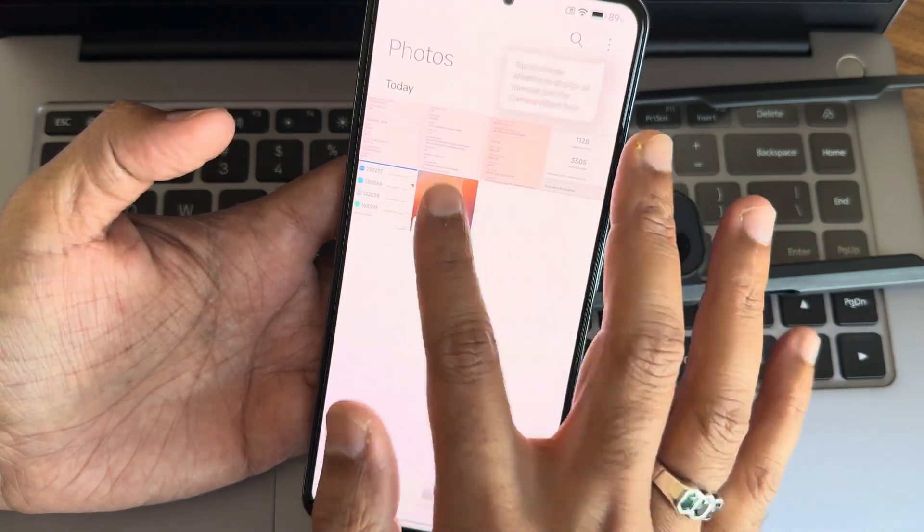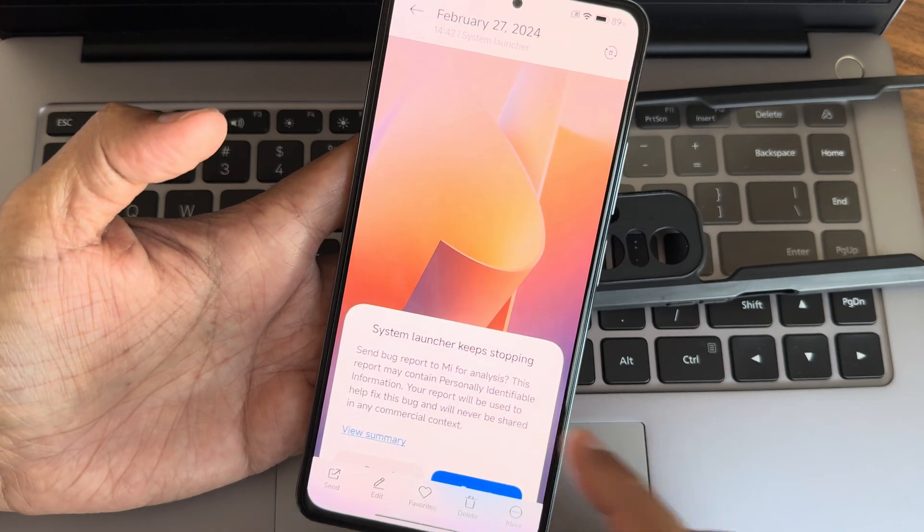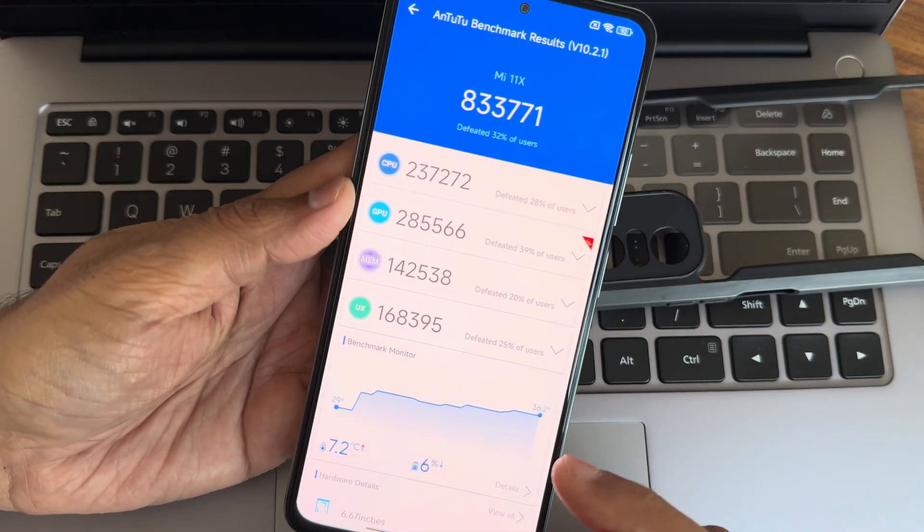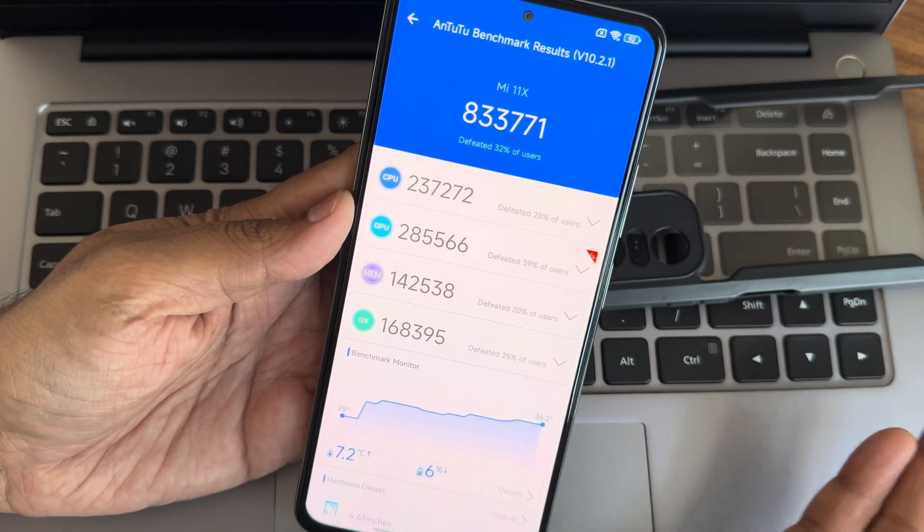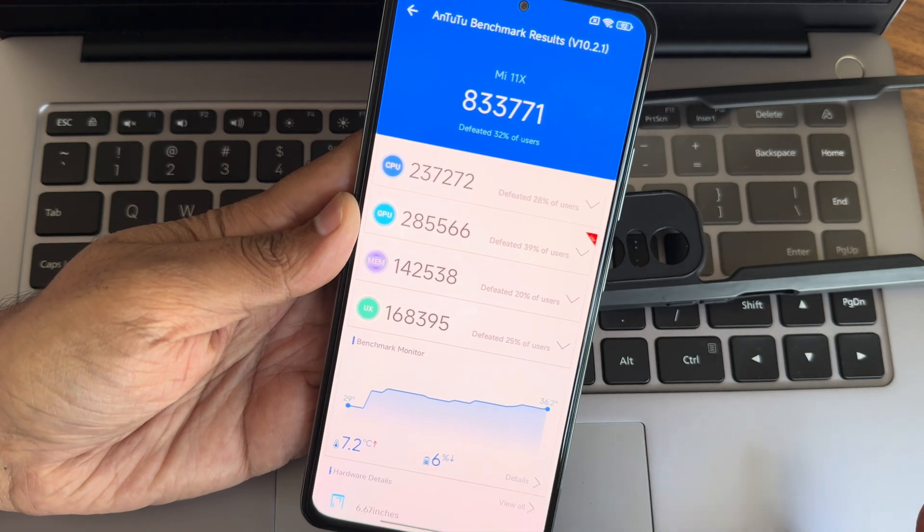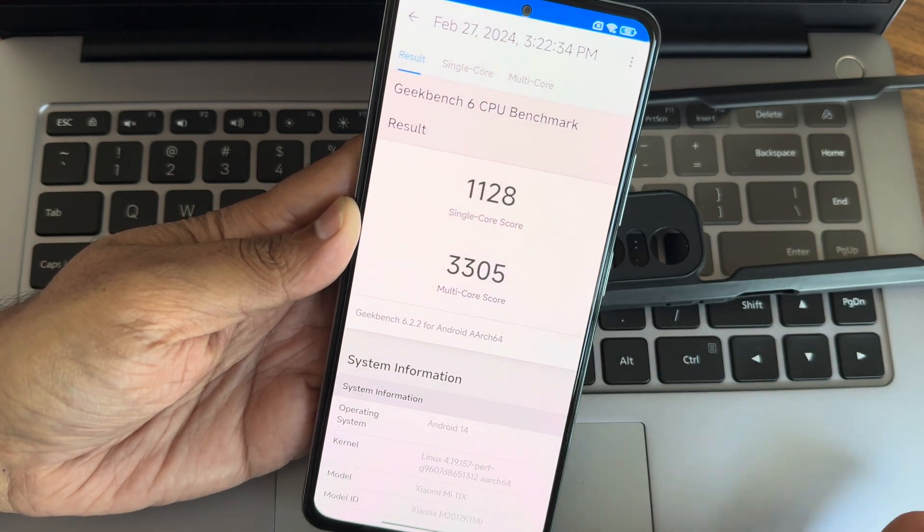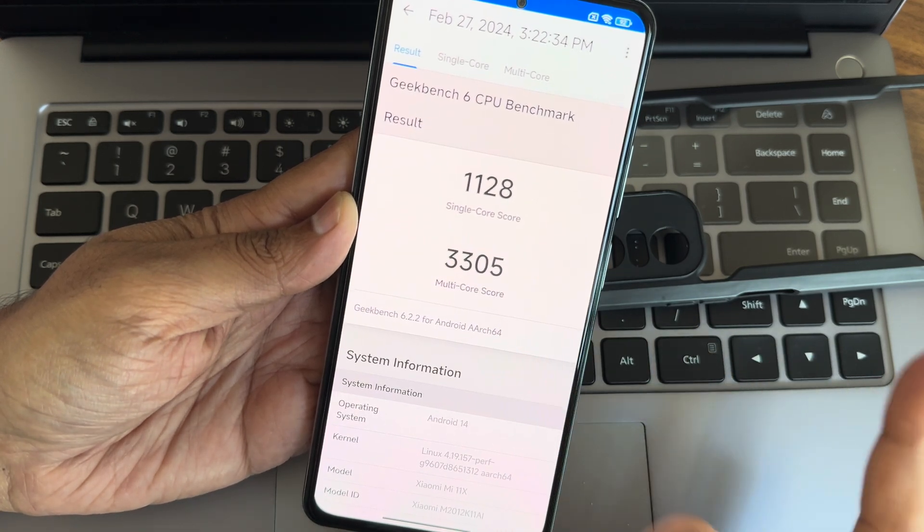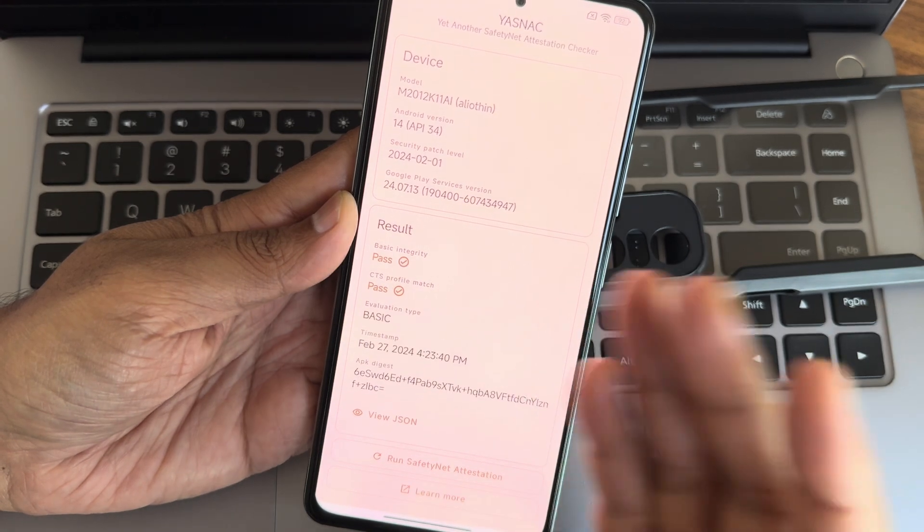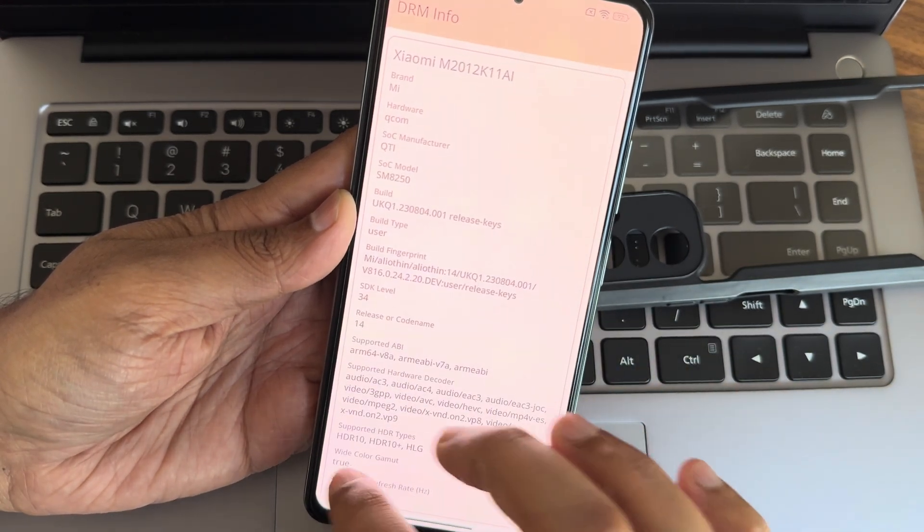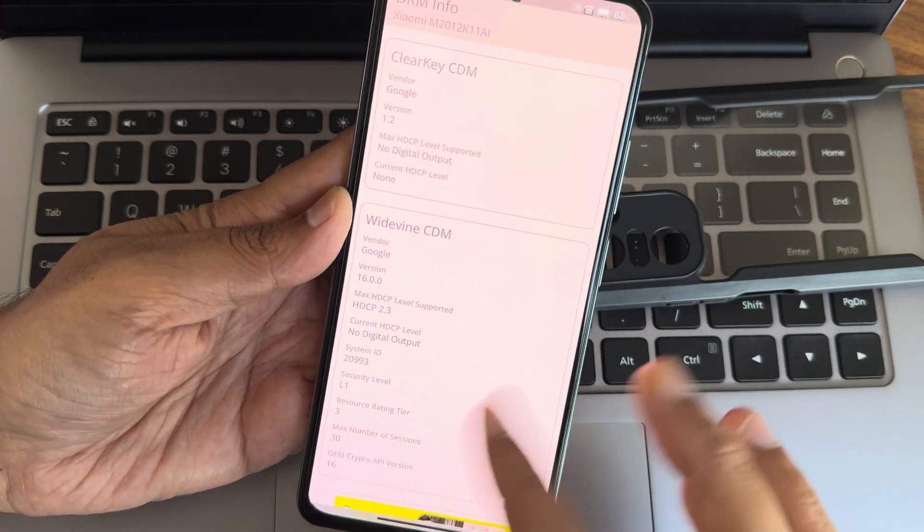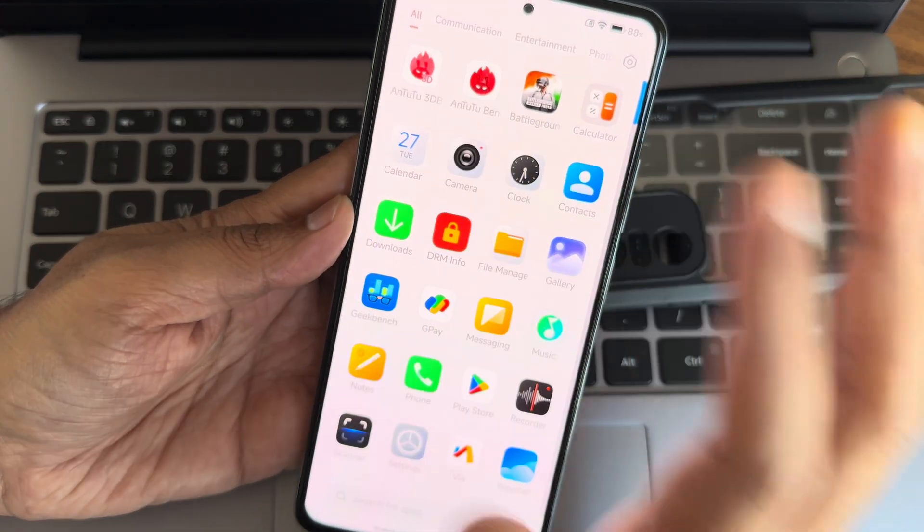Let me show you some results I got. You need to be aware of this - you need to flash the file. If you don't flash that, the ROM will be unstable with the launcher. 833,700 AnTuTu score, 7.2 degrees temperature, 6% battery dropped. 11,228 is the single score, 3,305 multi-core. Android 14, Linux 4.19.157 PUFF kernel has been used. SafetyNet profile match and basic integrity getting passed. You can use all the payment applications here. HDR10 support is available. DRM information level one certified, no need to worry.